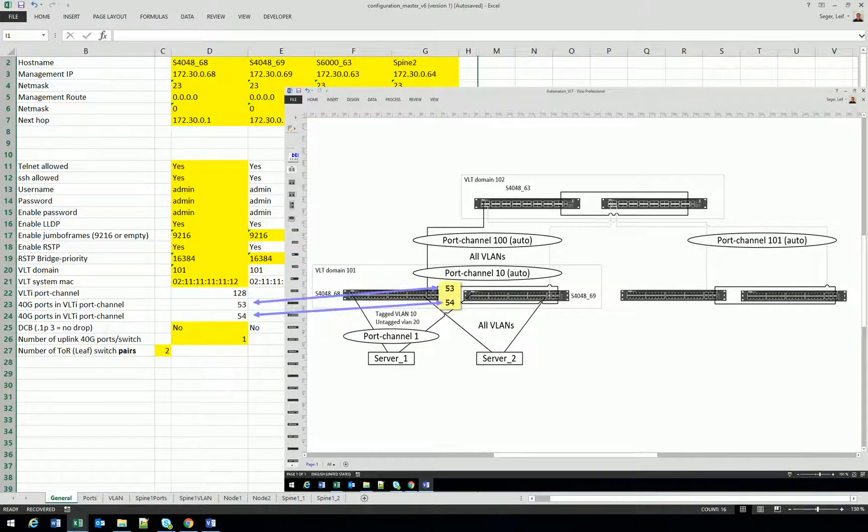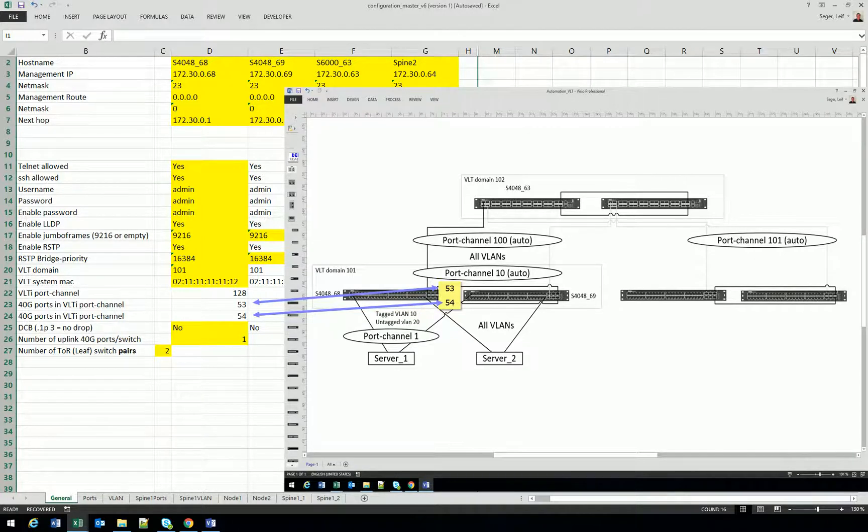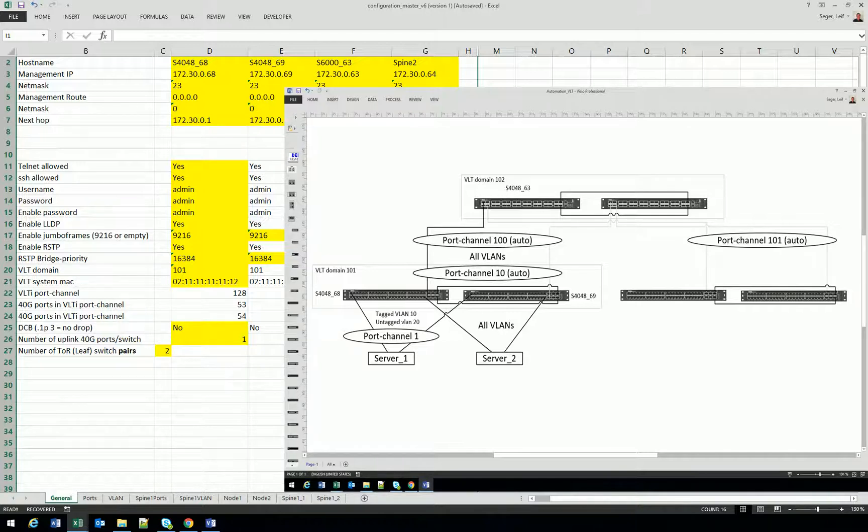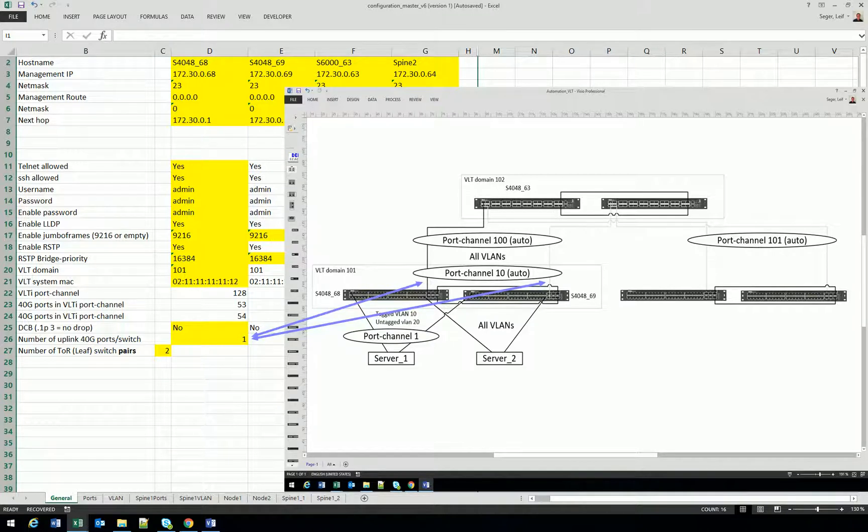So we basically have this prepared for two VLTi links. Two links between the pair of switches. If you have storage traffic that has to be lossless, you can also configure DCB. And last but not least, you will just specify the number of uplinks. In my case, I have only one 40 gig uplink per switch because I don't have more cables.